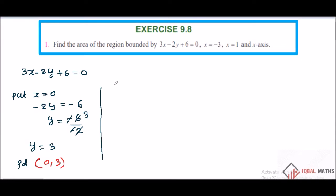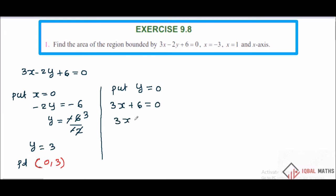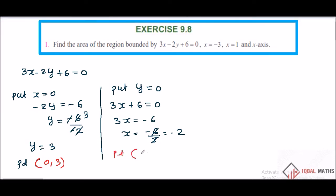Now put y equal to 0: 3x plus 6 equals 0, so 3x equals minus 6, then x equals minus 6 by 3, which is minus 2. So second point: x equals minus 2, y equals 0.